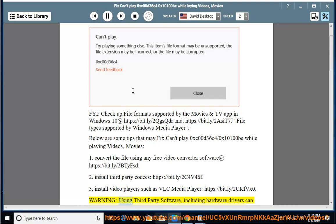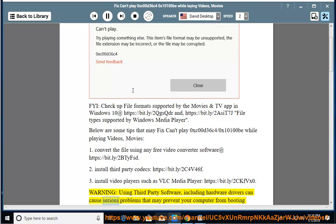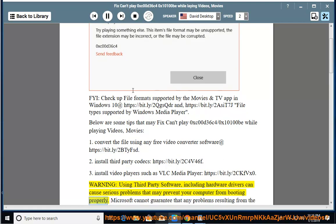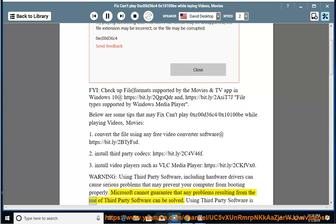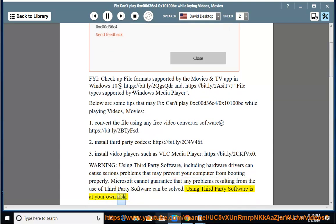Warning: Using third-party software, including hardware drivers, can cause serious problems that may prevent your computer from booting properly. Microsoft cannot guarantee that any problems resulting from the use of third-party software can be solved. Using third-party software is at your own risk.